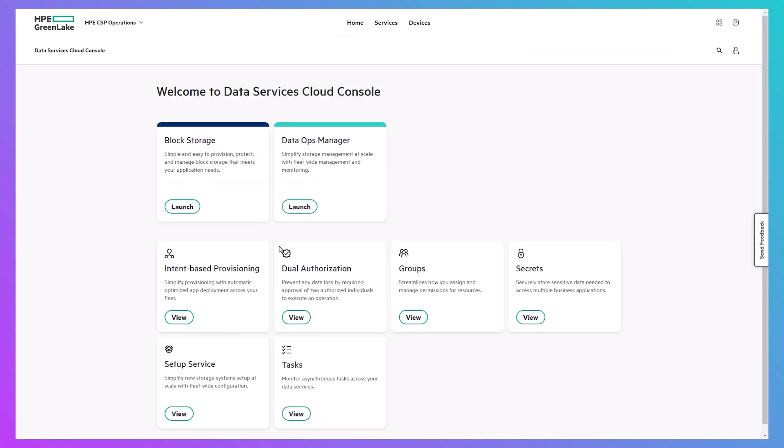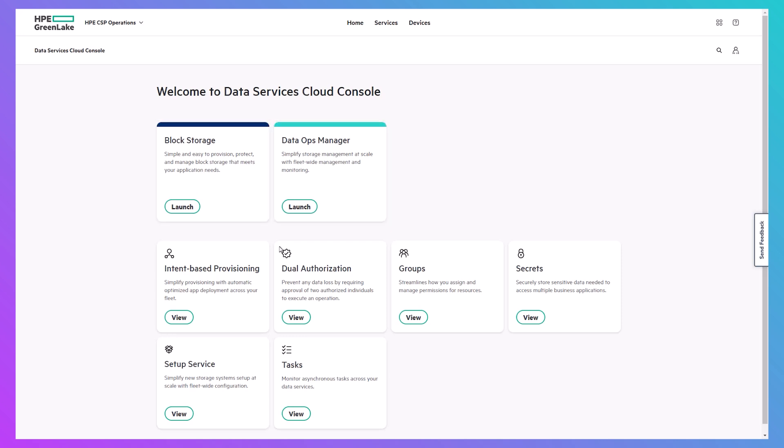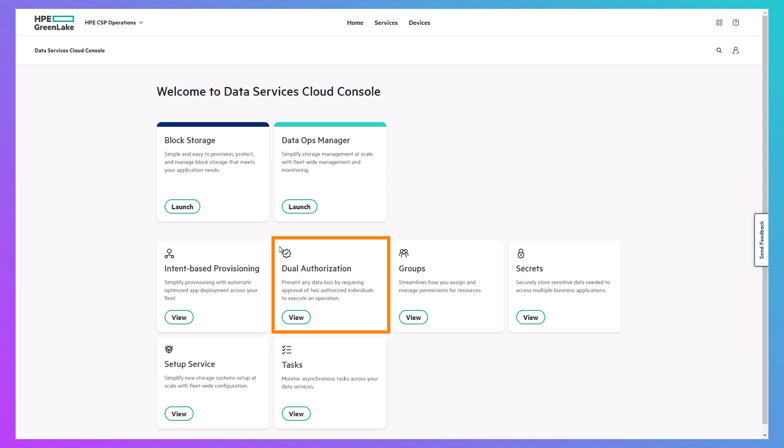DSCC on-prem has similar tiles as the cloud-based version. You'll primarily use DataOps Manager and Block Storage for management, but DSCC also allows you to initialize your system using the setup service, set up dual authorization, and view detailed system tasks, among other things.